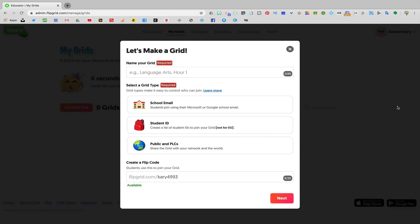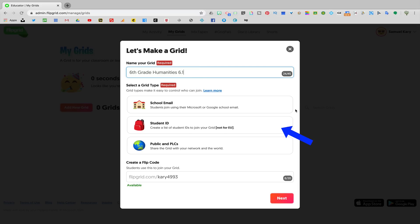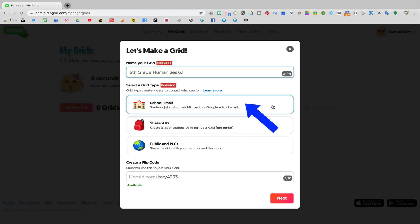A grid is essentially like a classroom. So here I'm going to name the grid the name of my class. Next, you're going to select a grid type. Selecting a grid type is going to control the privacy setting of your account. If you select school email, that will only allow people who enter into your grid with either a Microsoft or a Google school email account to be able to join your grid. I always choose school email.